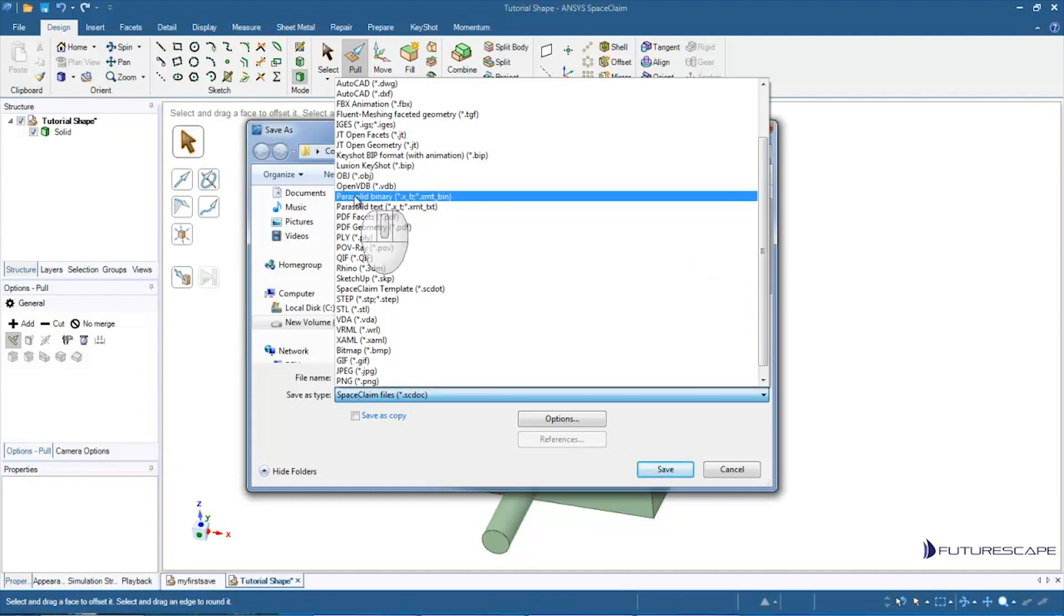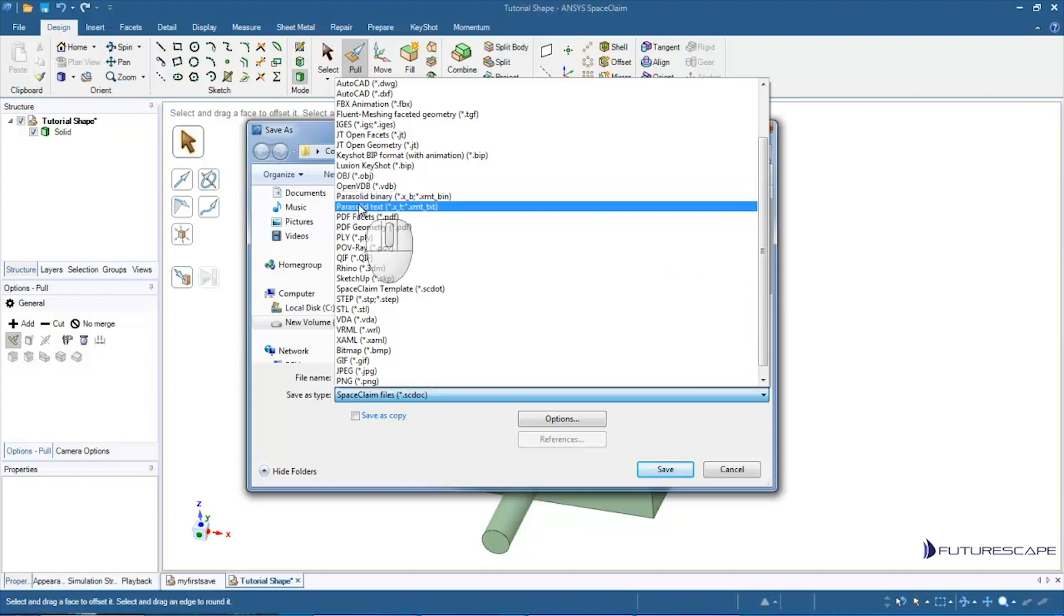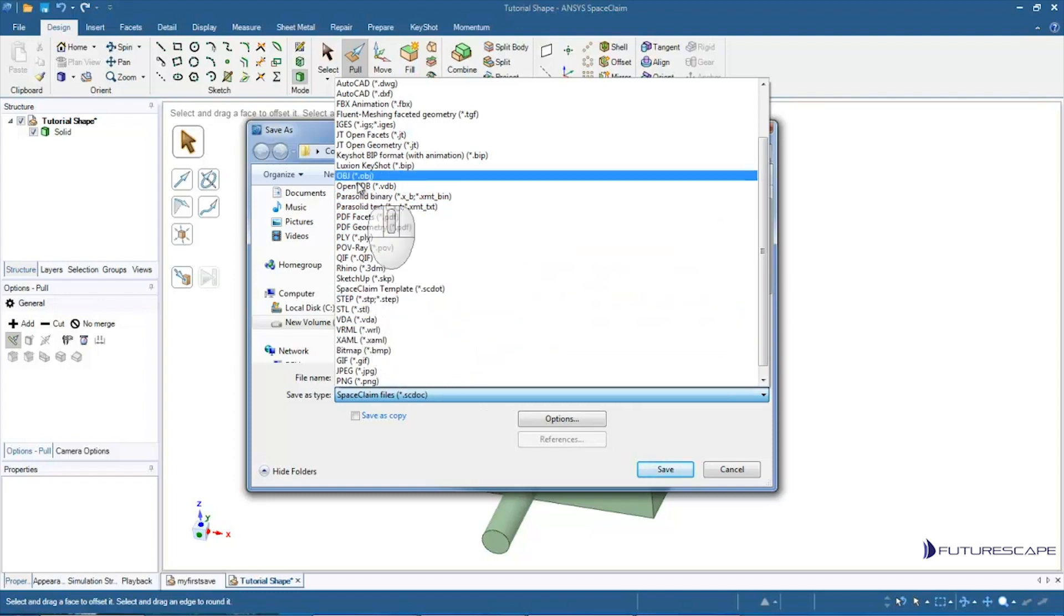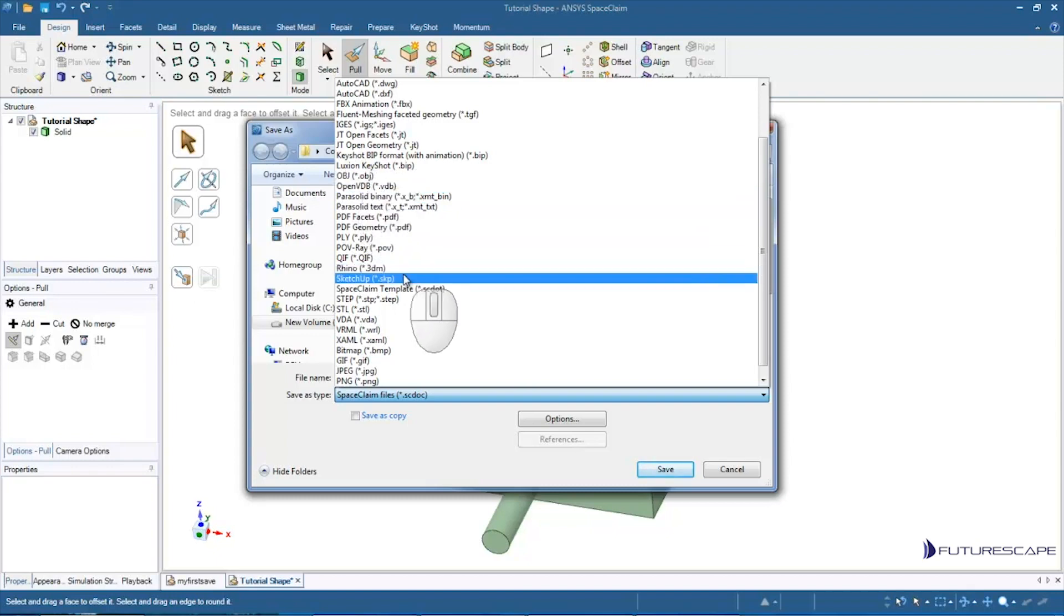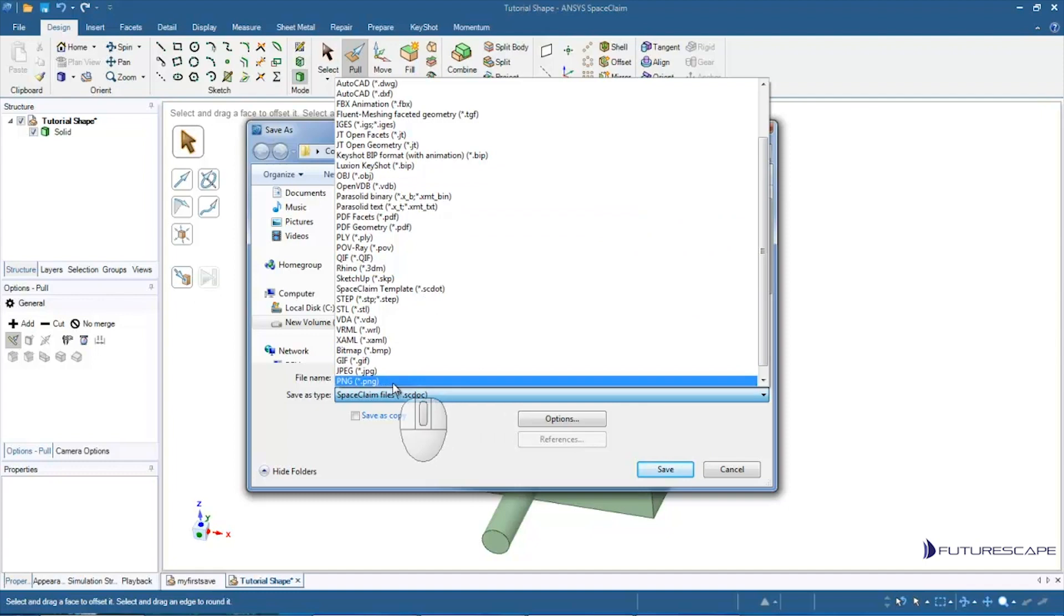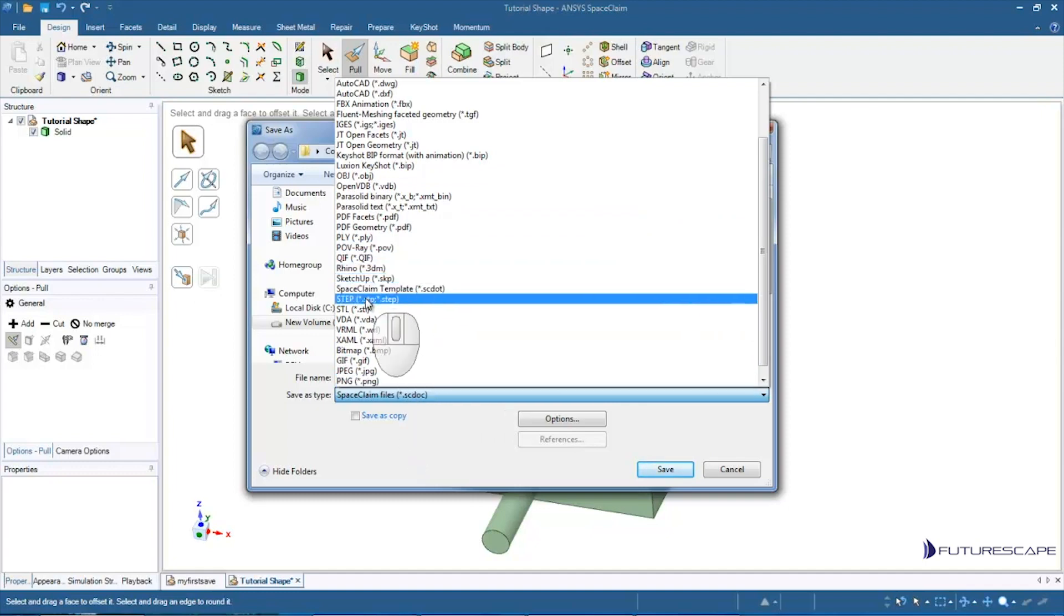But a number of file types, like Step, OBJ, those are available in the base version. So maybe I want to save this as a Step file and then import it into another 3D modeling program or CAD program.